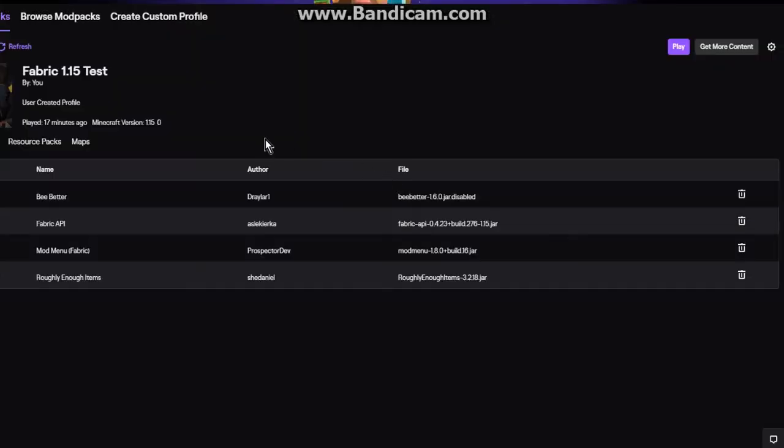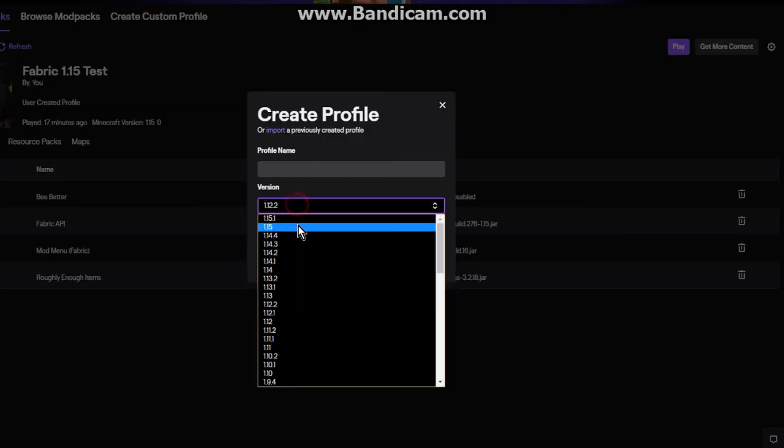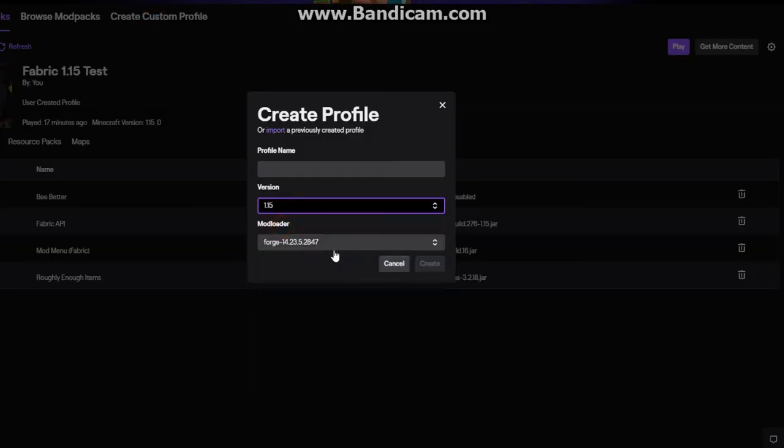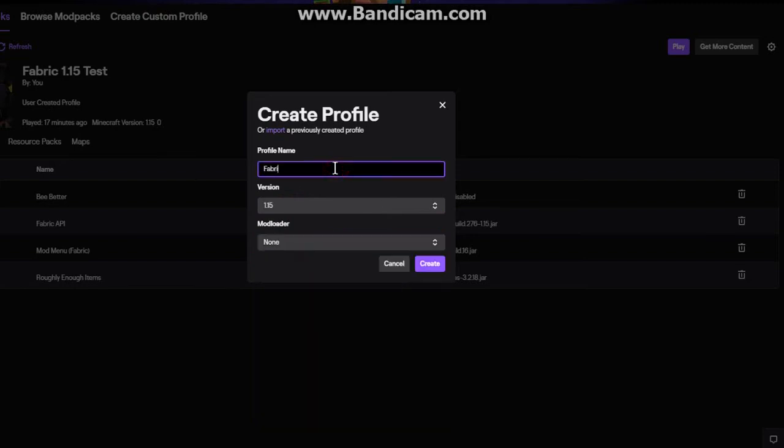Once you've done that, after creating a Fabric 1.15 test profile, which I'll demonstrate now. If you haven't done it, just go to the version you want, ignore forge altogether because you don't need it, name it whatever you want, and you're good to go.